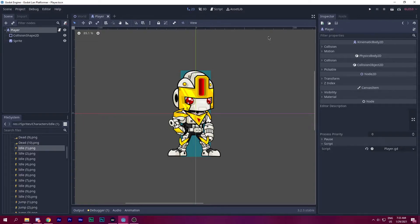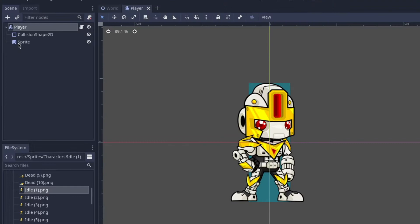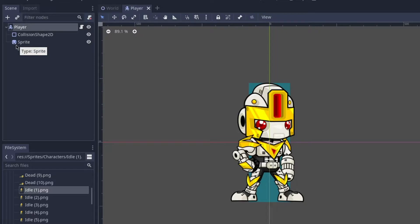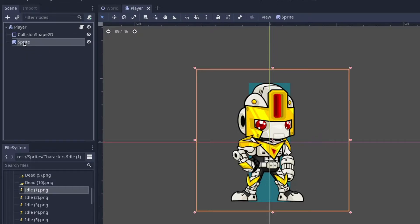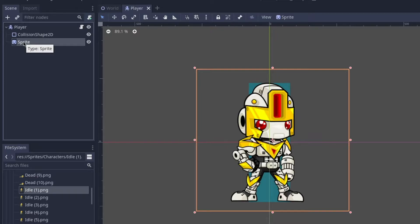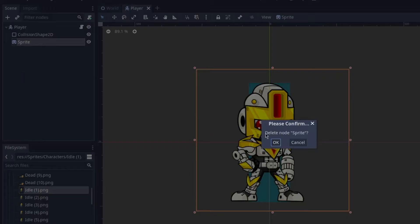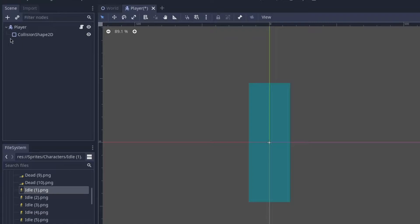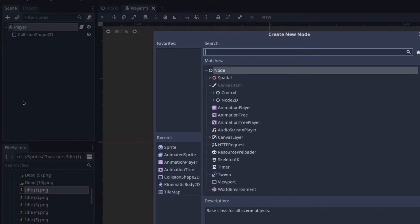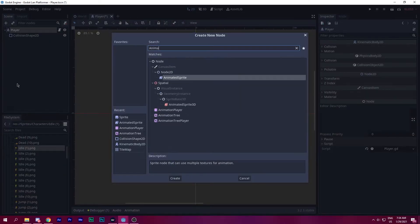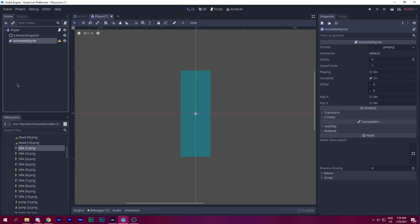First, we want to make sure that we have our things ready. So in the previous episode or previous video, you saw that we added a sprite. But the problem here is this sprite is not animated. So to animate this sprite, we need to delete this and then add an animated sprite.